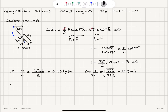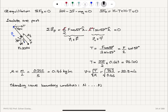For standing waves forming on this wire, the boundary condition requires a fixed end — a node at each end. We are looking for the fifth overtone. The fifth overtone means it is the sixth harmonic, since the fundamental is the first harmonic and the second harmonic is the first overtone.